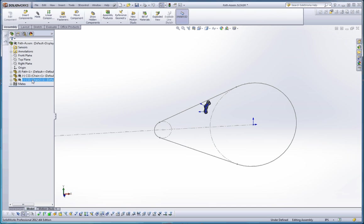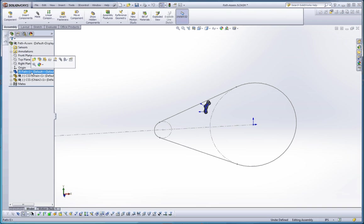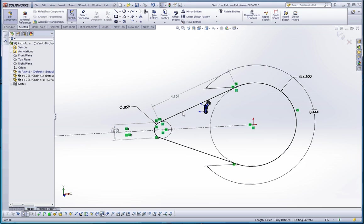So let's go ahead and go to the path. It's a part. We have that inserted in here. And if we double click on it, it actually goes into the editing mode within the assembly. So we can actually see the chain links that we have in there so far.